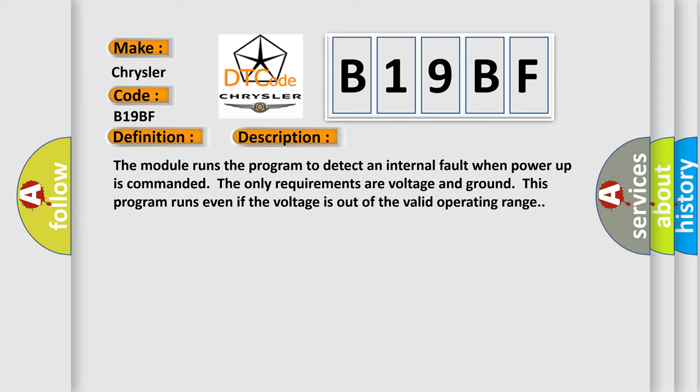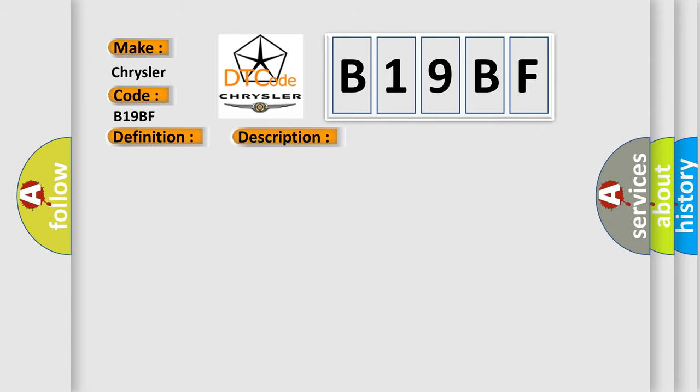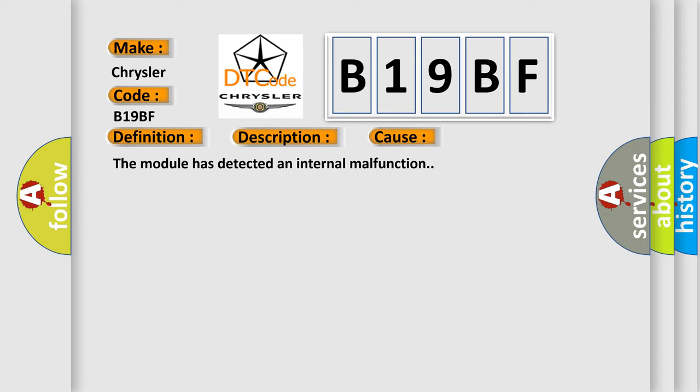This diagnostic error occurs most often in these cases: the module has detected an internal malfunction.